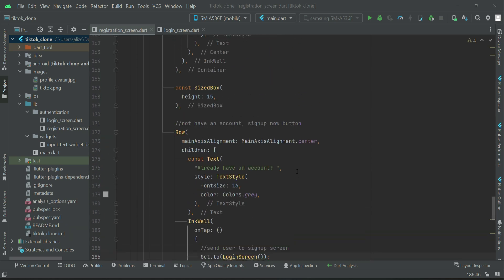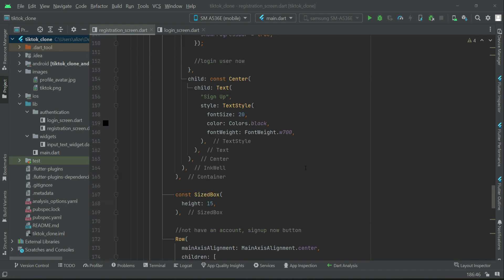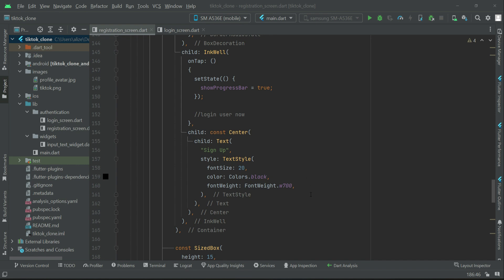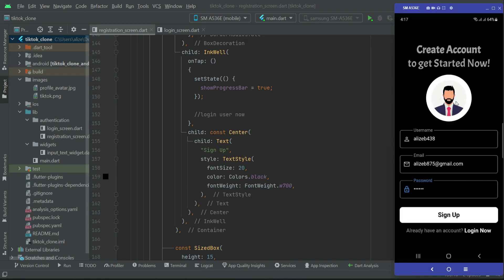Hello guys, welcome back. Now we are going to allow a user to register — that is, to write the back-end code for user registration. For that purpose, the user will provide the profile image, username, email, and password. When the user clicks on sign up, we have to save this information to the database.